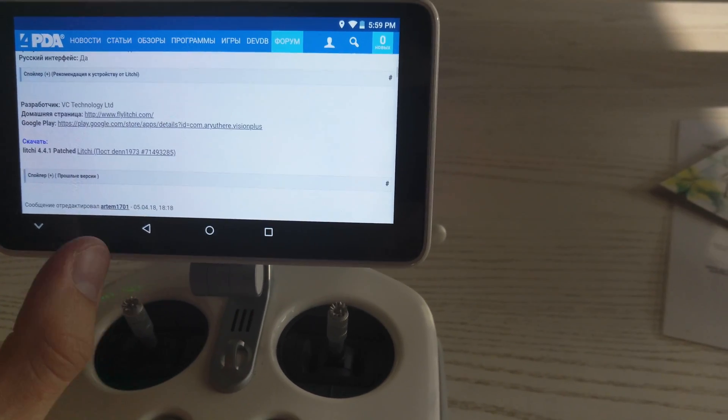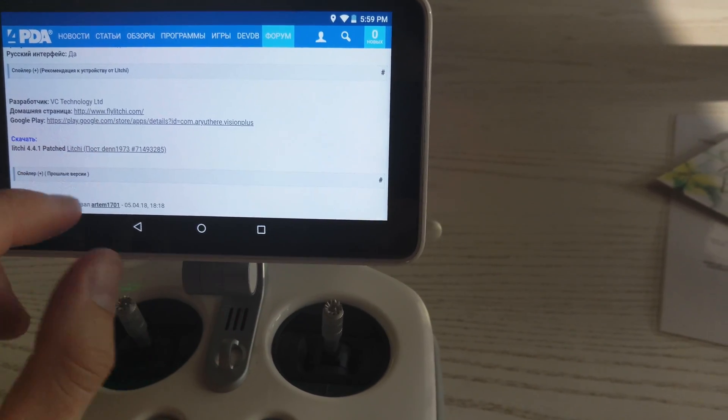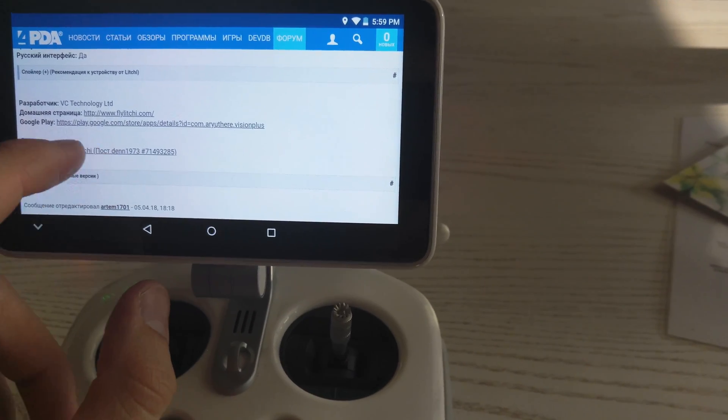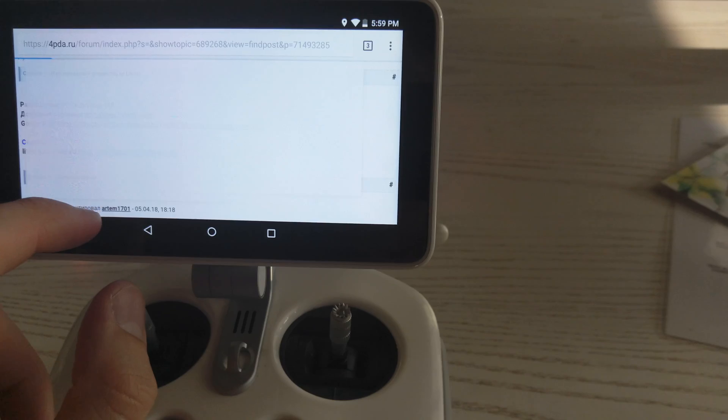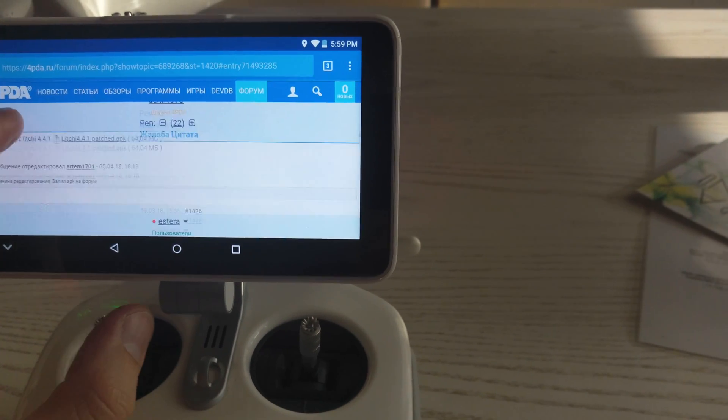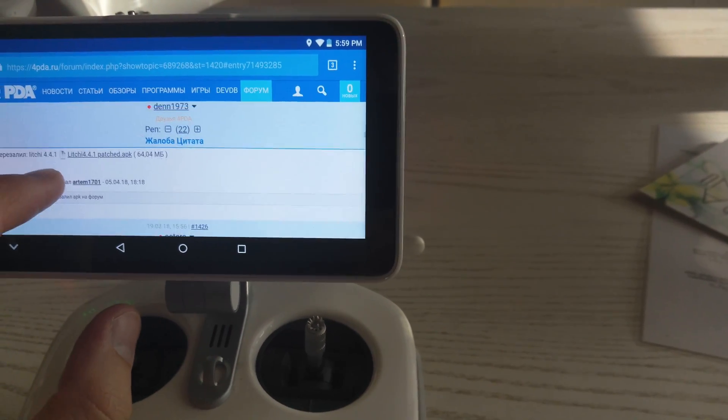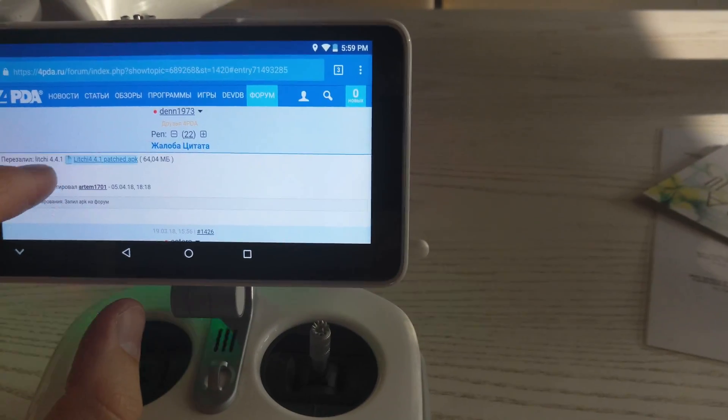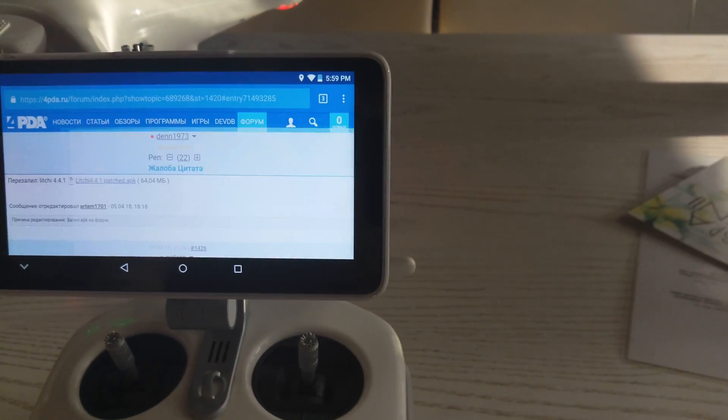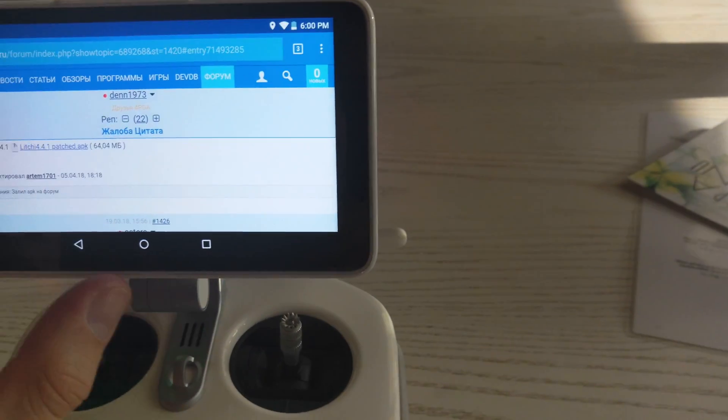I already installed it, but you can download it from this site. This is Leechy for Phantom 4 and other DJI drones.